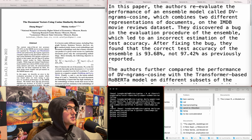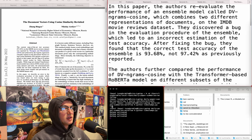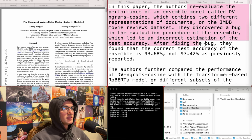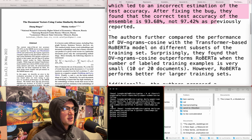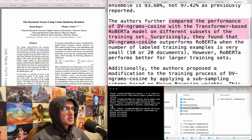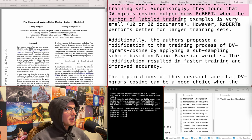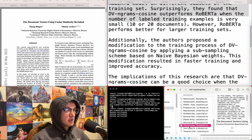Document vectors using cosine similarity revisited - performance of an ensemble model called DVNGramsCosine, which combines two different representations of documents on the IMDb movie reviews dataset. They discovered a bug in the evaluation procedure of the ensemble which led to an incorrect estimation of test accuracy. After fixing the bug, they found the correct test accuracy is 93.6%, not 97%, compared to the RoBERTa model on different training sets. Surprisingly, it outperforms RoBERTa. I don't care about their bug fix, but I do want to see what this cosine model they have is, so I am going to download this.